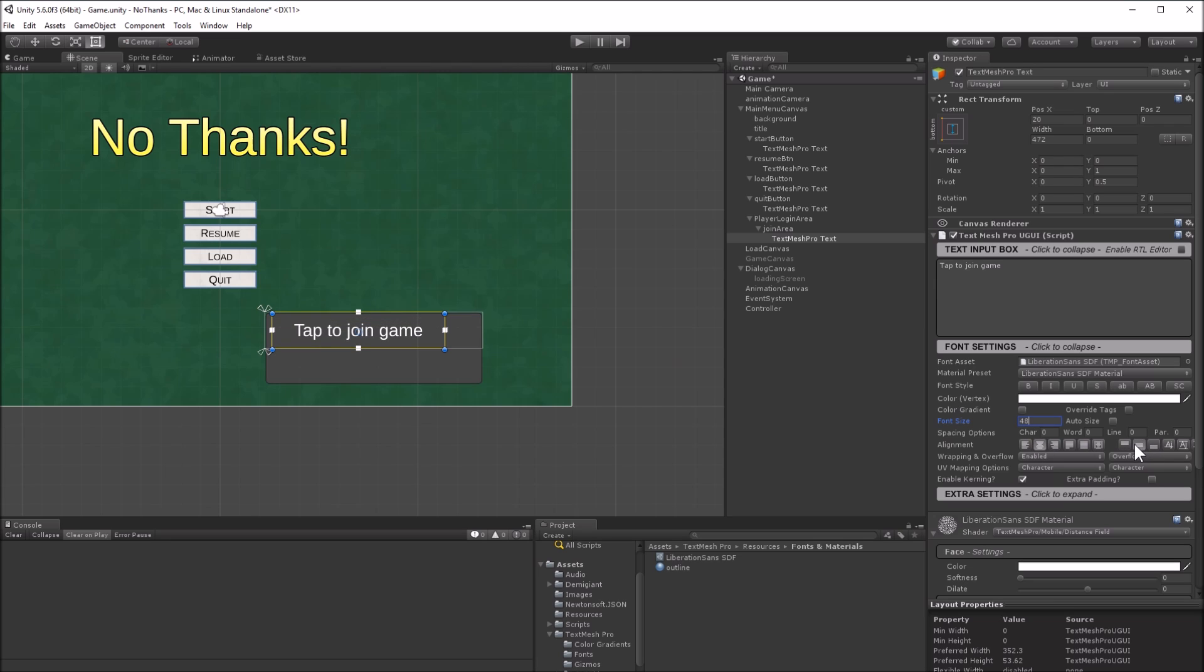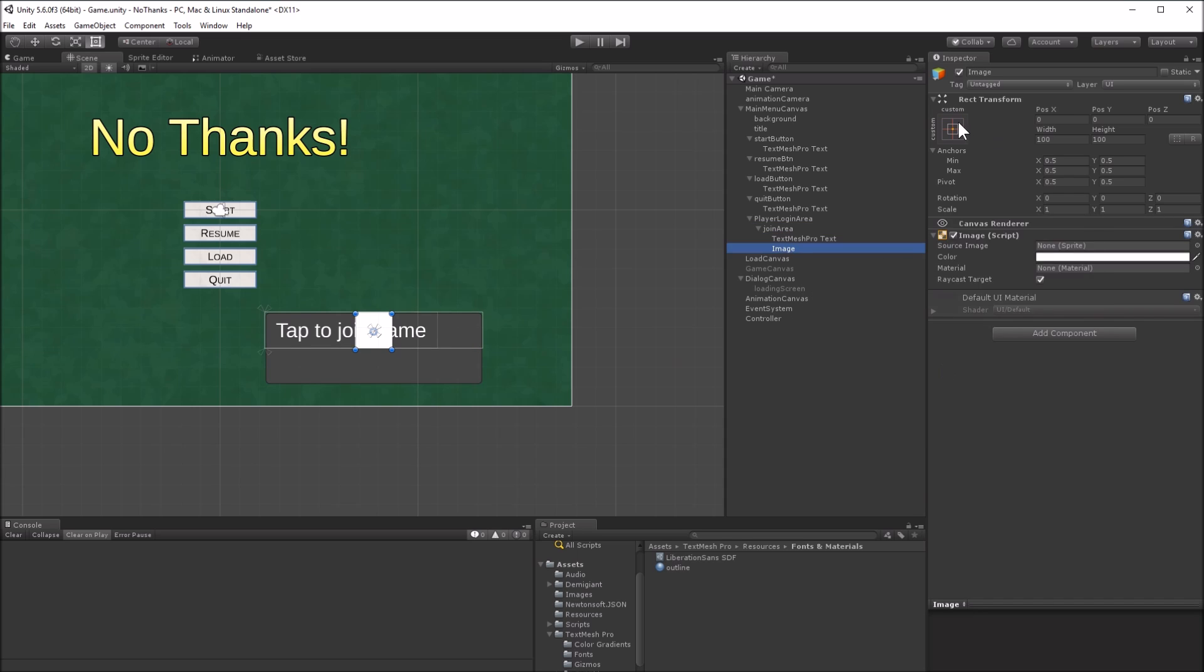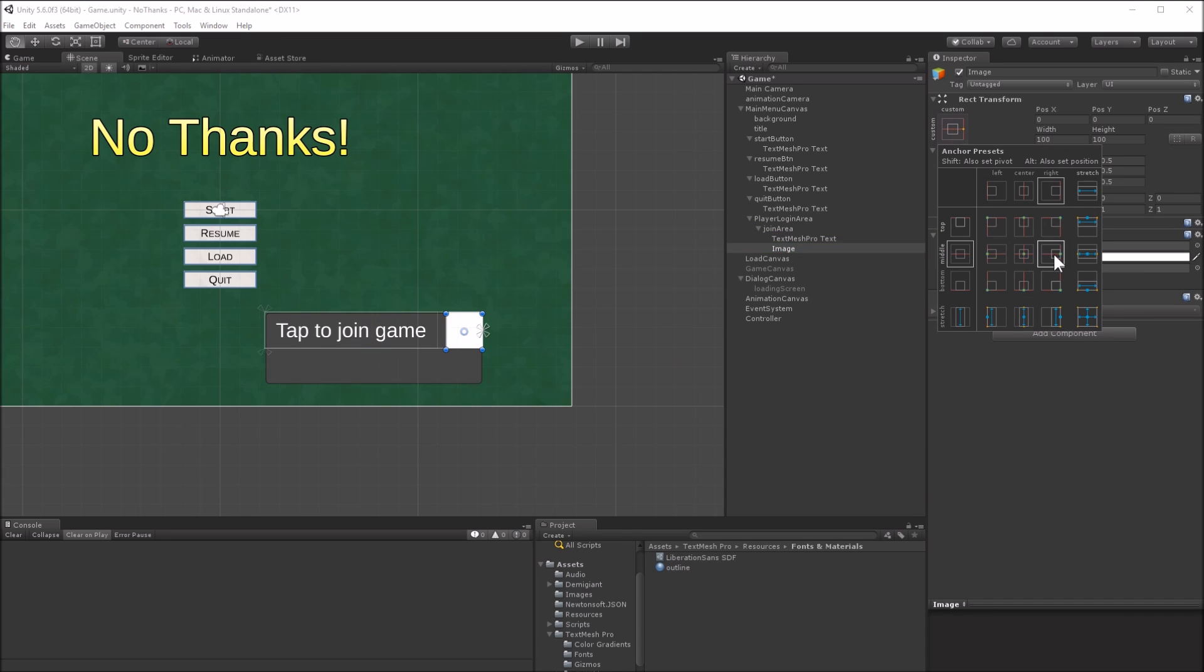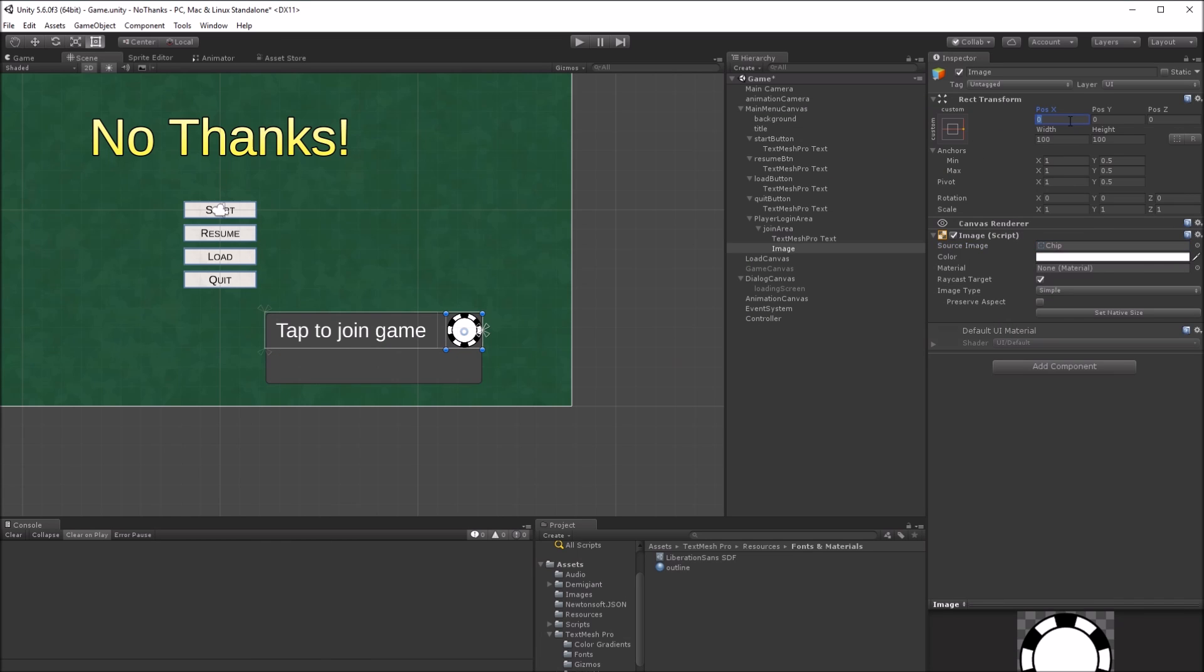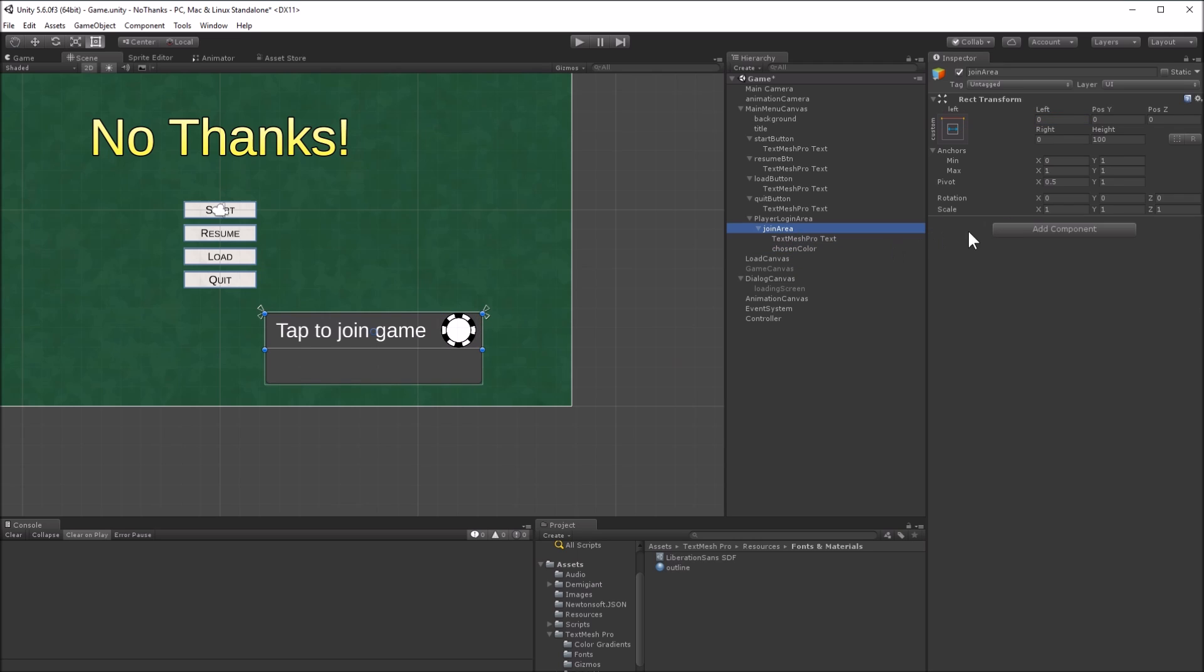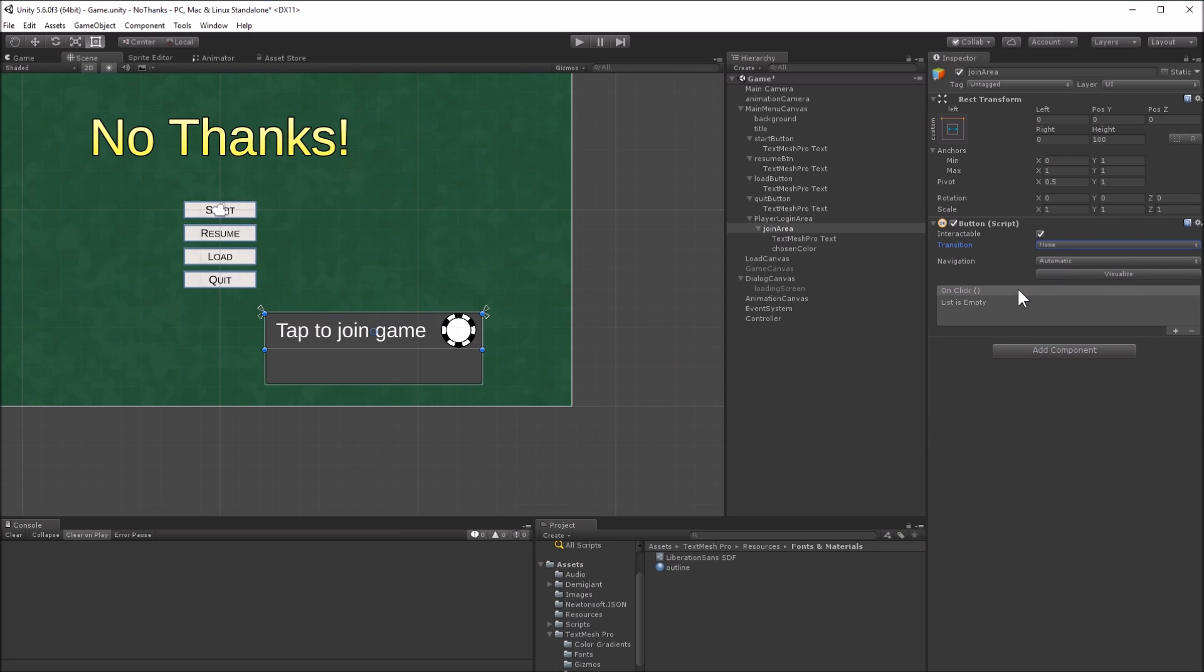Create another child, that's an image, move it to the right side, and set the sprite to the chip. Add a button behavior to the join area. Set the transition to none, and give it a callback of player login area on join clicked.